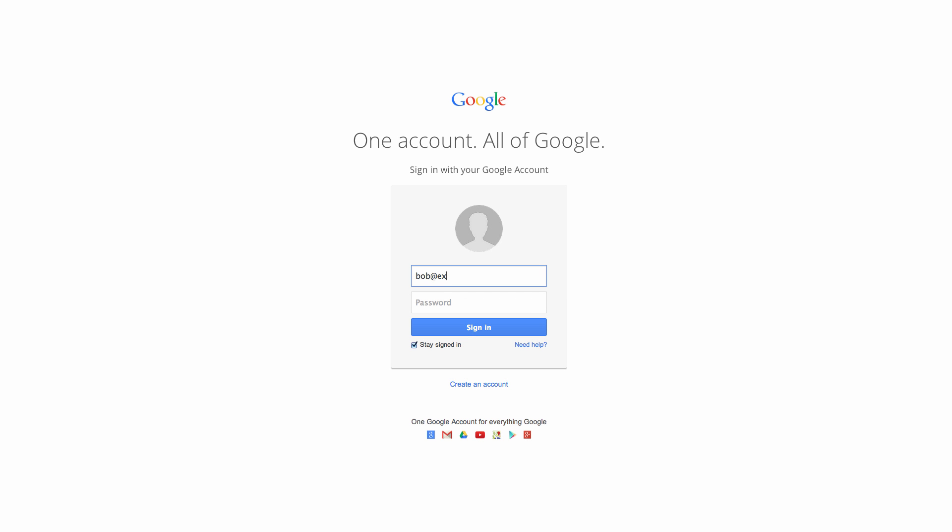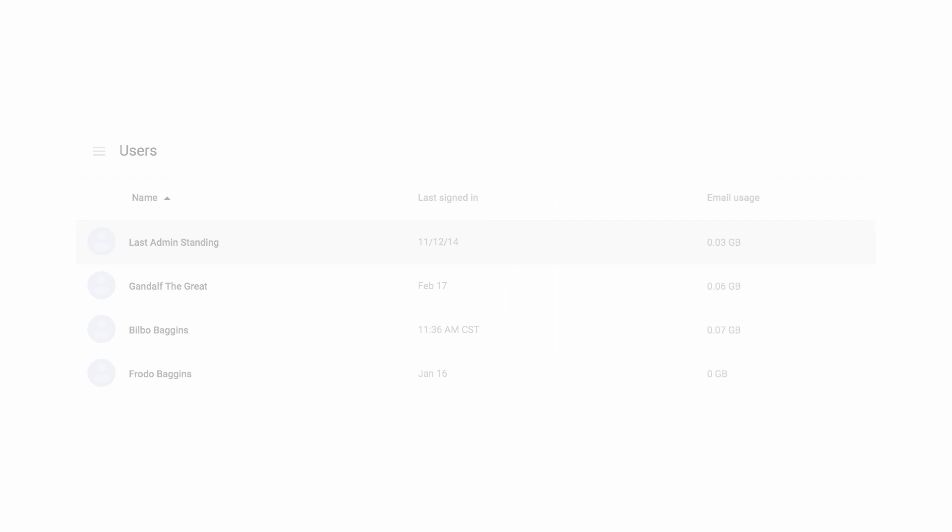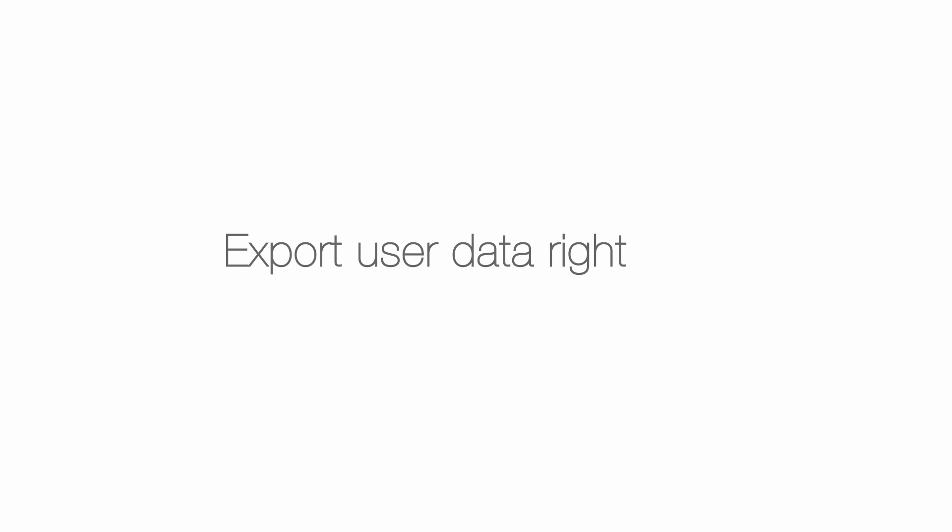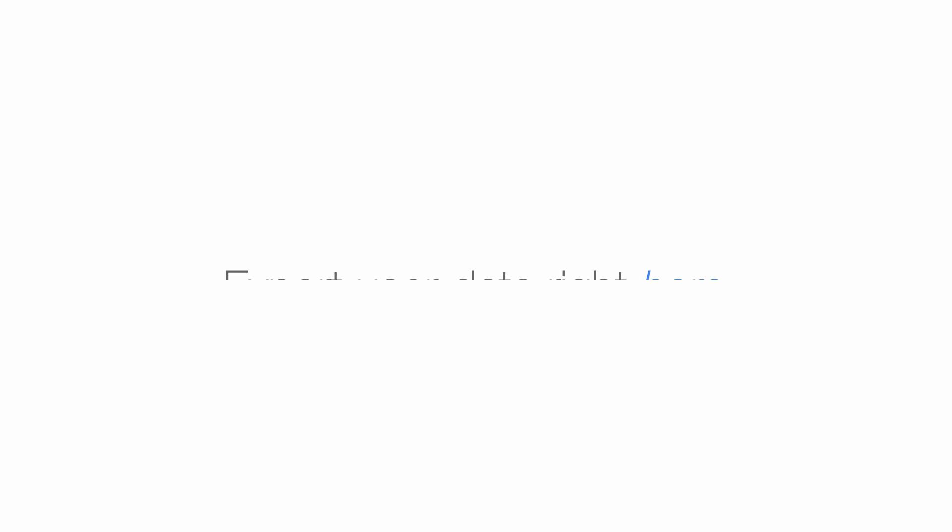First, log into your domain's admin console at admin.google.com and delete all of your users except for your one administrator account. You can export any user data you want to save by clicking right here. If you're on a mobile device and can't see my handy annotations, I've added the links in the video details below.